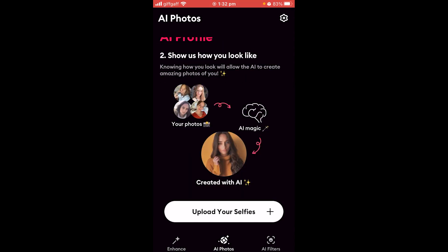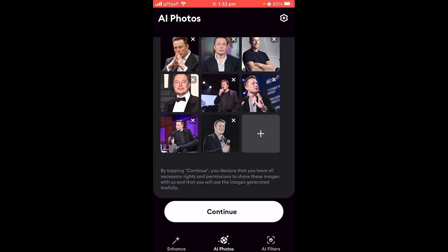When you get there, it will first ask for your gender, so choose either male or female. Then you move to step two, where you have to upload your selfies. I've uploaded photos of Elon Musk since I don't have pictures of myself. You will need to upload eight photos, so if you don't have eight selfies you may need to take a few for this to work.